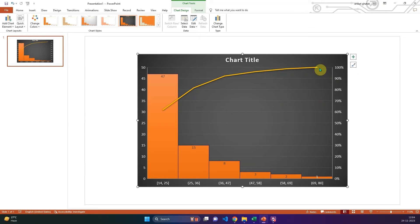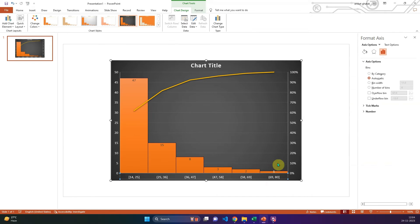You can customize the chart by formatting the axis by specifying the bin width.